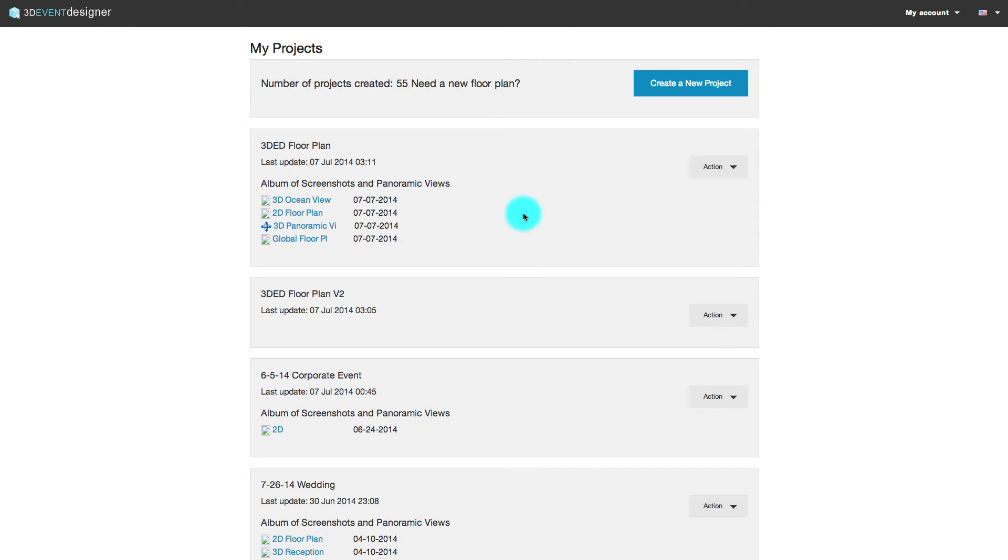All snapshots are also located in the My Projects section of the website and can be opened directly from this location when you log in to the 3D event designer.